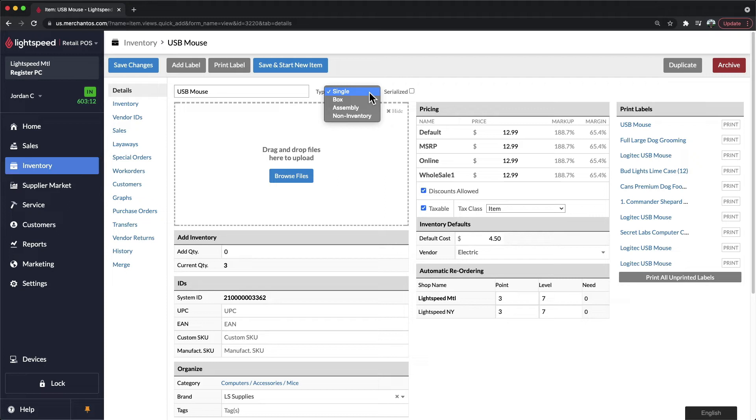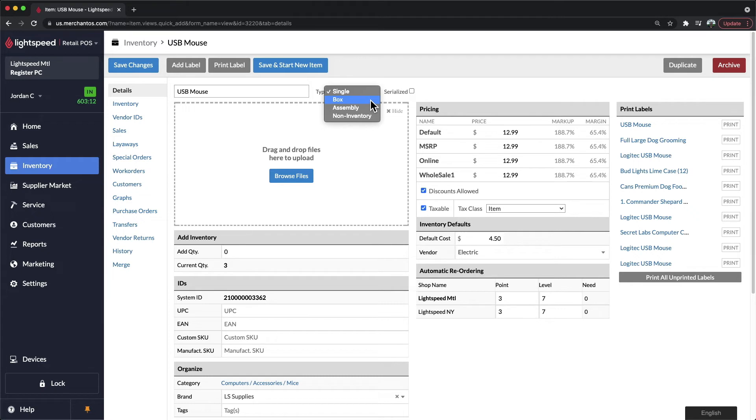But there are additional types if need be. For example, the next type we have is a box. A box is an item that you would order as a case and potentially sell as the entire case or individual units. For example, if I had a case of soda, I can add it as a boxed item, but also associate it with a single product that would be one single can that I sell one at a time. Both of these would share the same inventory, which makes for easier inventory management.